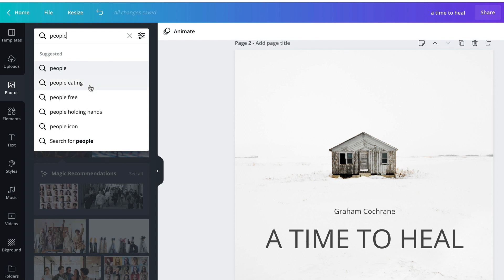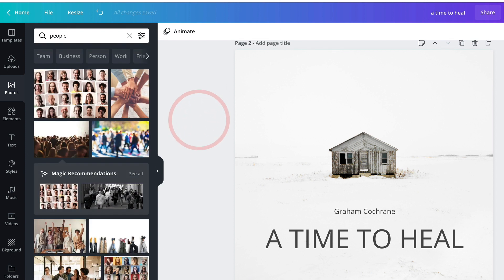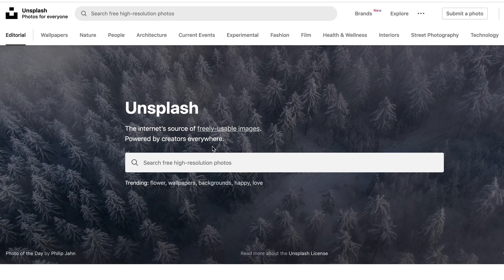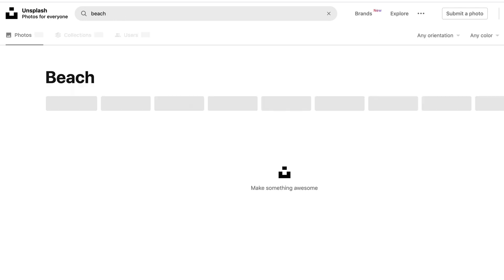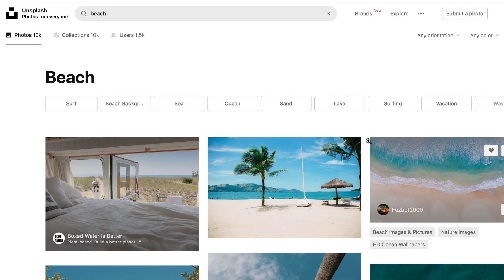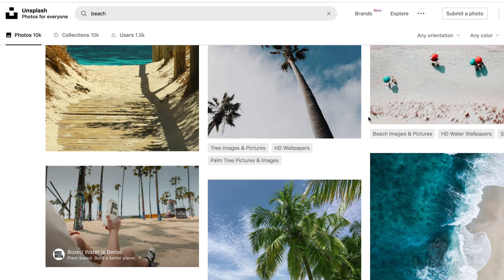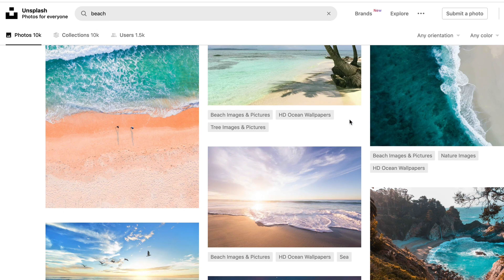They have some stock photos in Canva, but I'm going to show you another option I use — a website called Unsplash. Unsplash is a great resource for free stock images where you can get pretty specific on what you're looking for. I don't know exactly what I'm looking for because it's more of the vibe, so let me type in 'beach.' Oh, that's almost like a gray Malin overhead shot — that's cool.